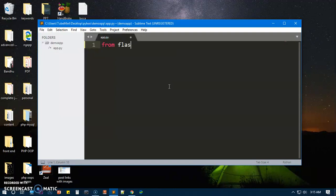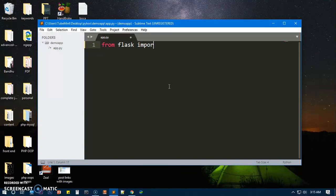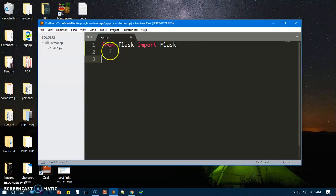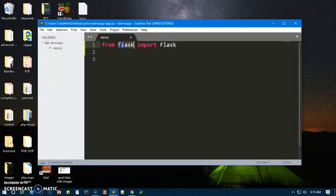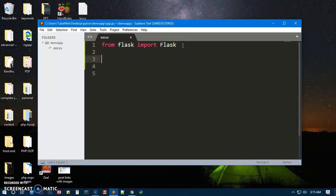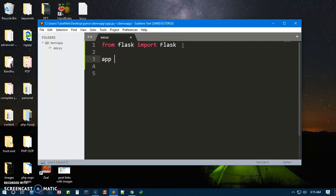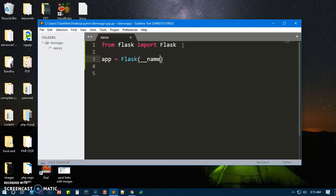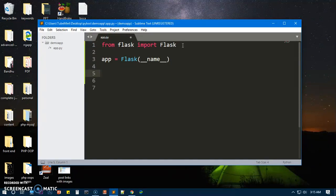Flask. So you can see here, this is the package name, this is a class name within this package, and we are trying to import it. Now I can go ahead and create an instance, so I can say app equals Flask, and then Flask, and here we will have to say __name__.